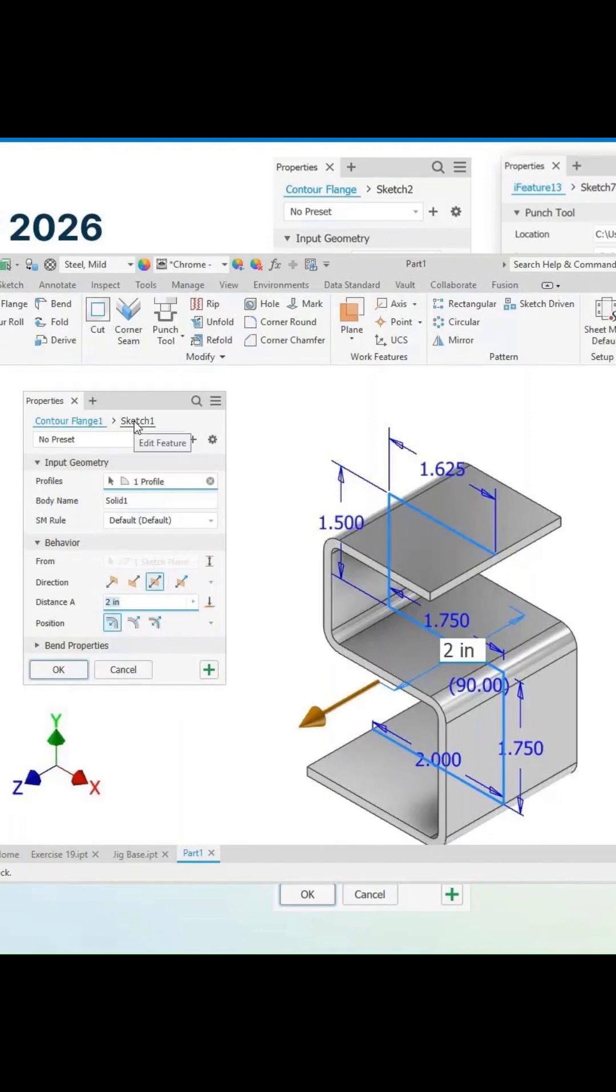So again, added for the contour flange, for the corner round, and for the punch tool there as well. There we can also go back to the sketch.